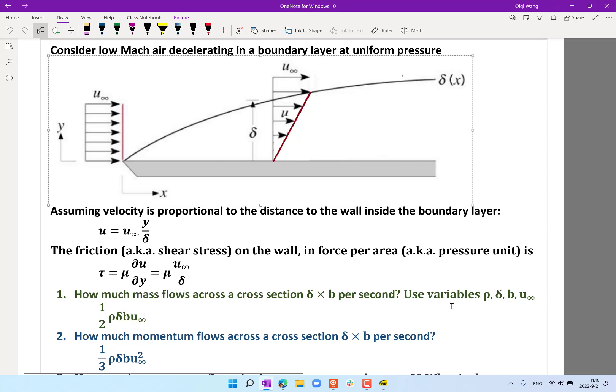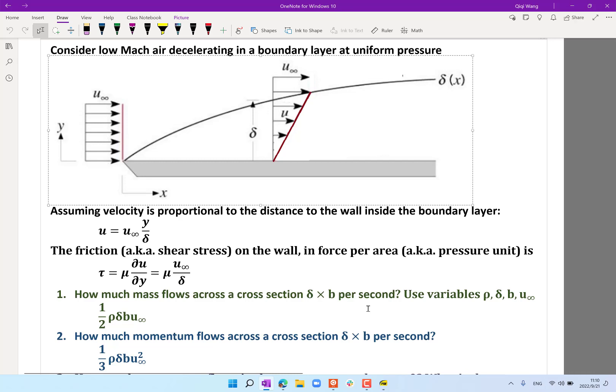Then we started our analysis. We asked how much mass flows across a cross section of delta times b per second — what is the mass flow between the wall and the boundary layer edge for a span of b. The result is that because the average velocity in this region is half as fast as the free stream velocity u-infinity, you get one-half times u-infinity times the cross-sectional area delta·b times density as the mass flow rate.